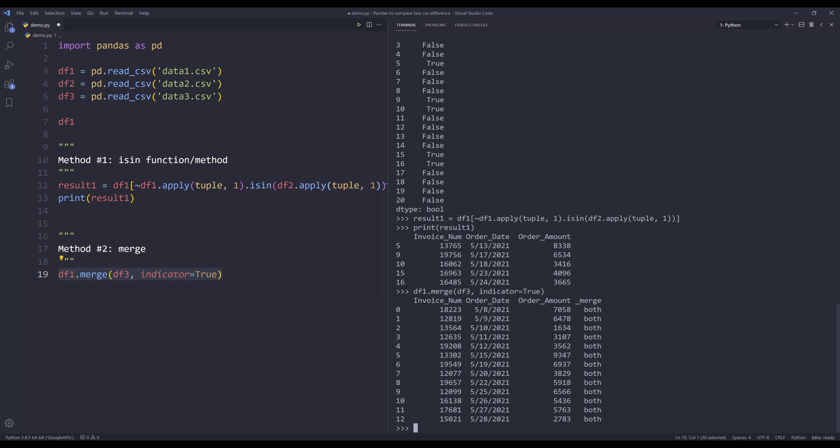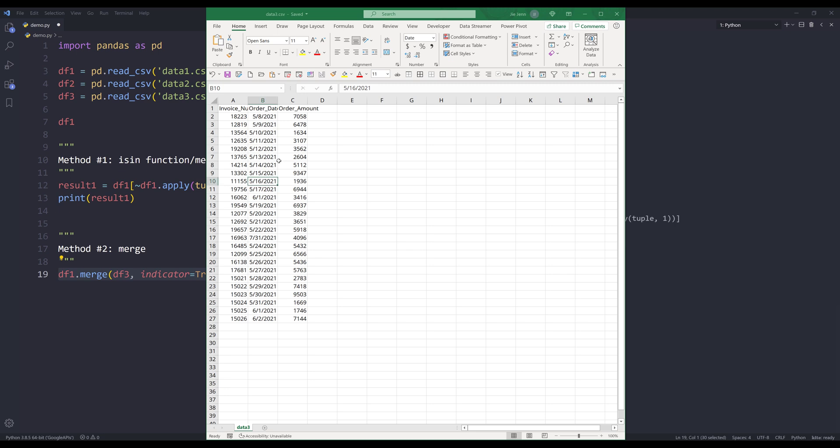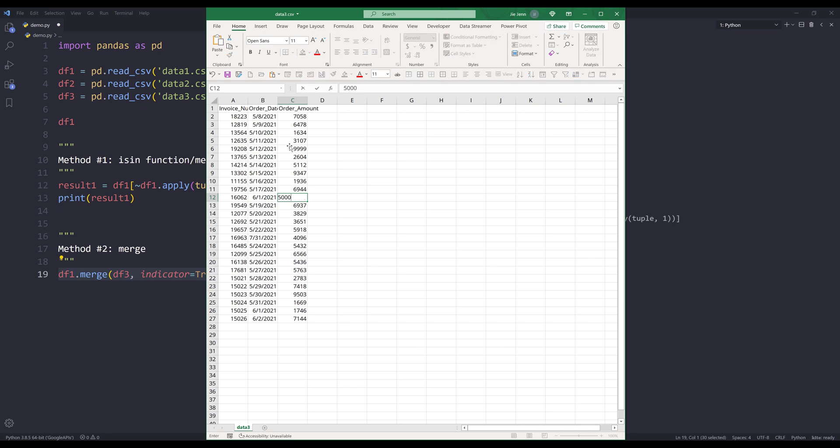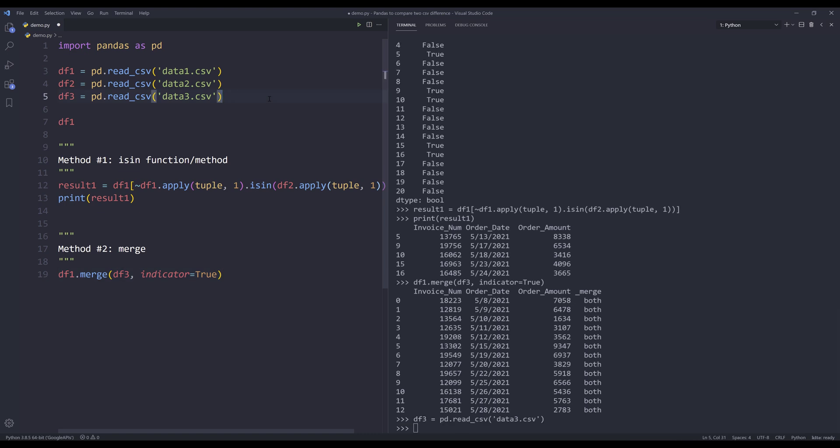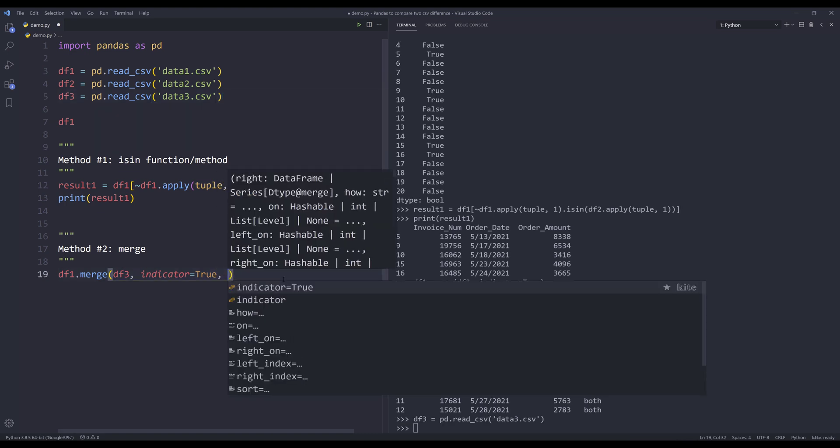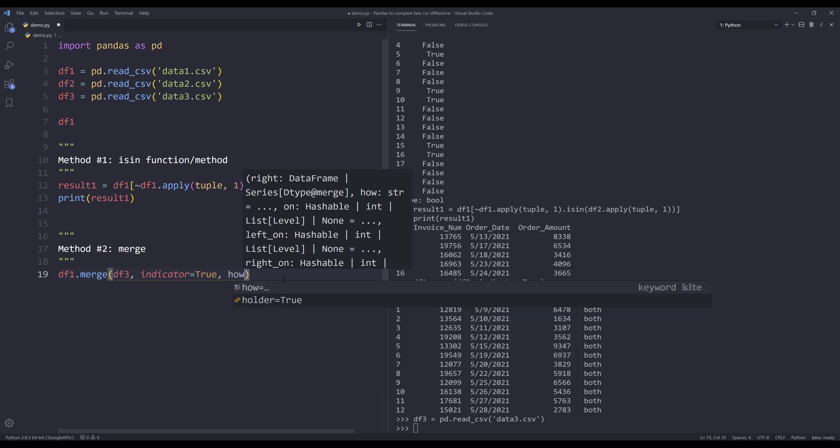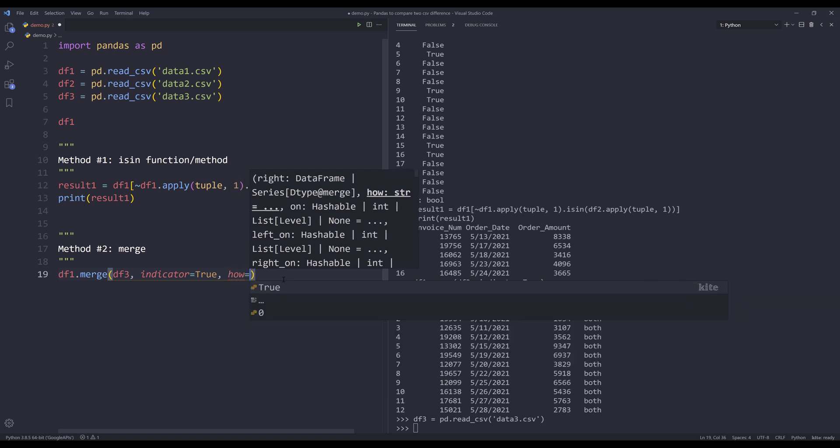Now, let me go back to data3.csv file. Here I want to change some of the numbers. Let's change these to 9,999. And for this record, let's change this to 5,000. And save the file. And we import data3.csv file. So by default, the join type is set to inner join. And I want to change the join type to outer join.